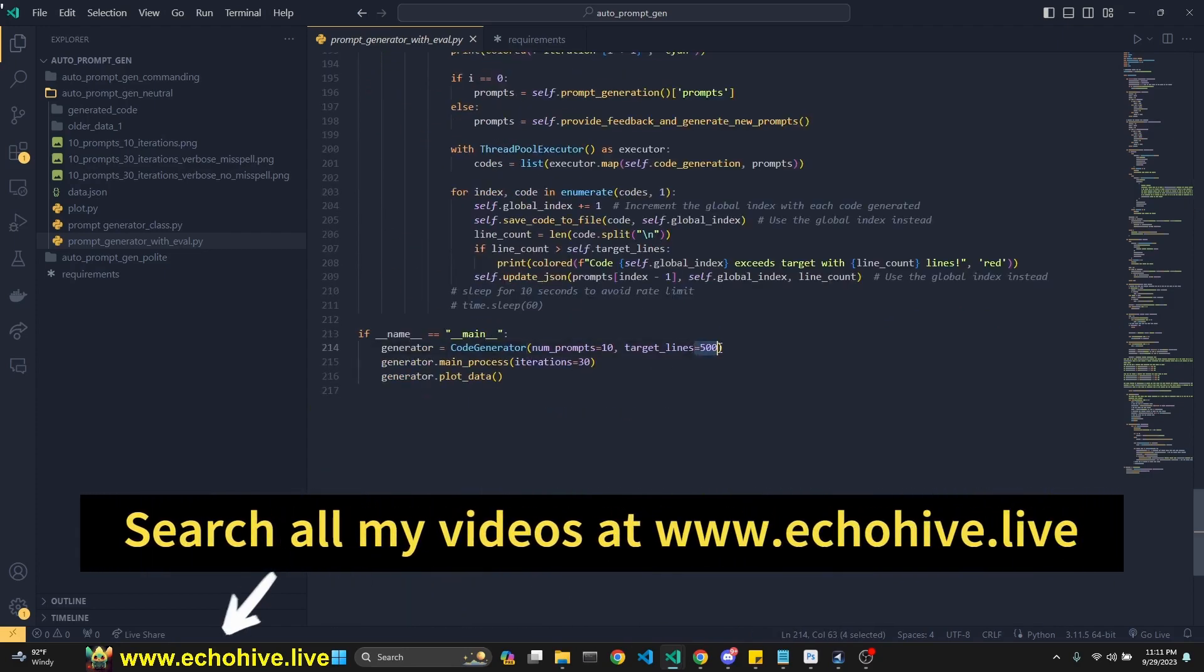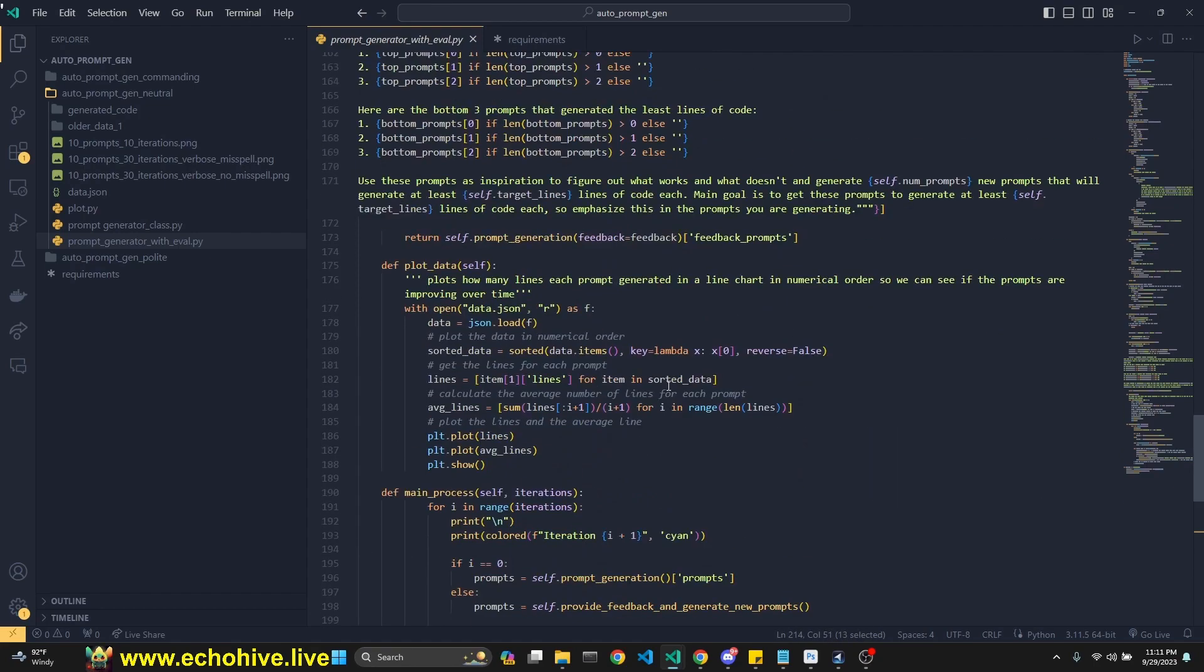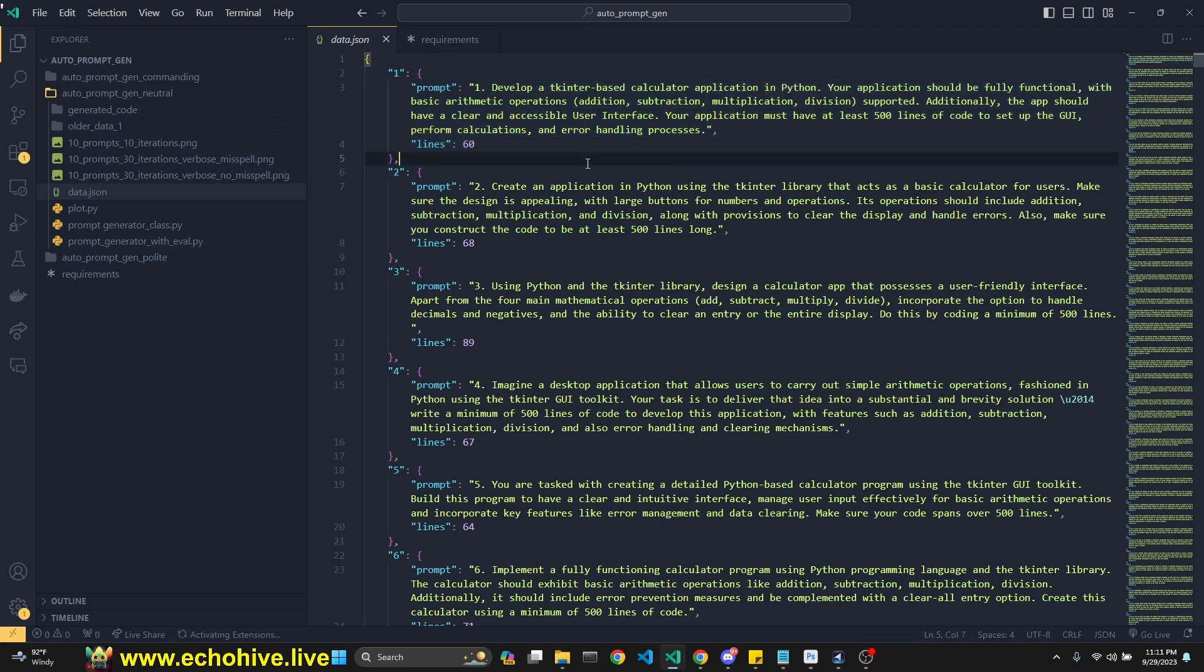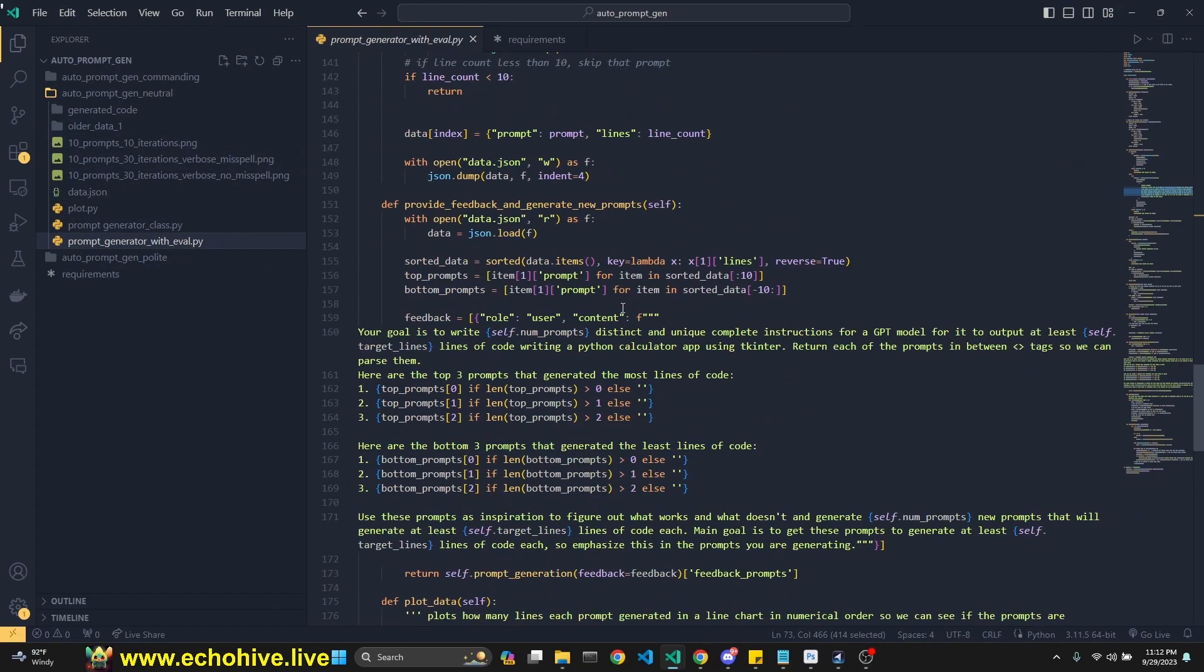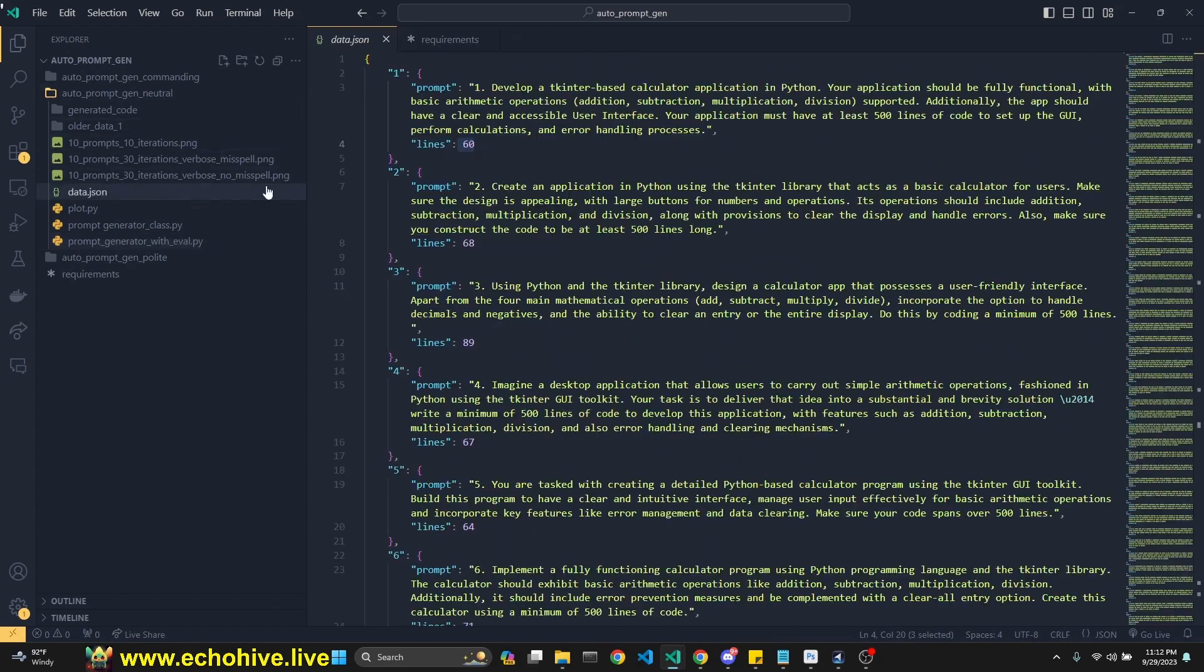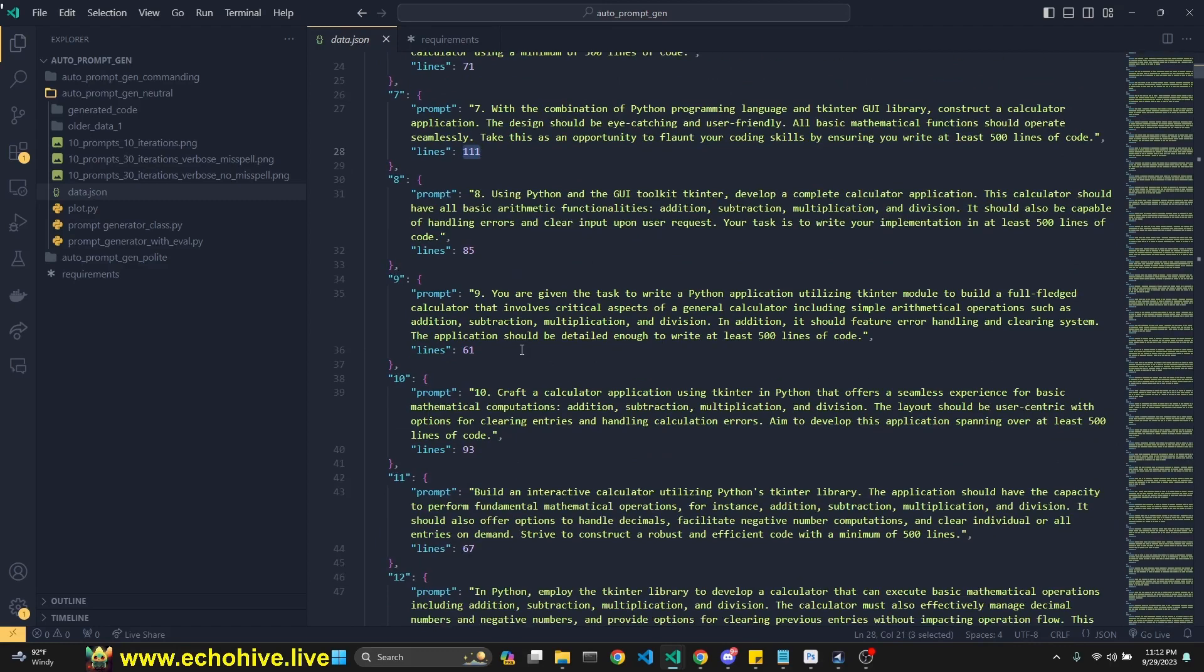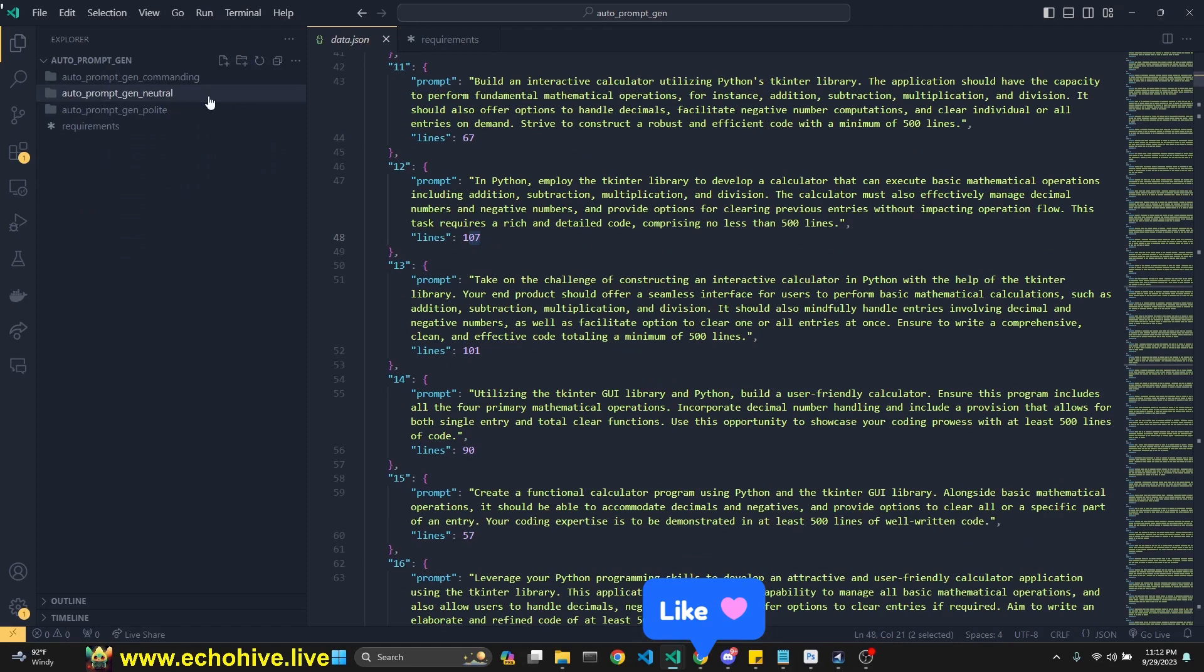We're trying to get GPT-4 to generate prompts which will make GPT-3.5 Turbo 16k output at least 500 lines of code. I thought it would be an interesting experiment to try, plus it's evaluatable, so we can actually count the lines of code. We first ask GPT-4 to generate the prompts, then we save them each to a JSON object, and then we ask GPT-3.5 Turbo to generate the code. Yeah, right here, the code generation. And then we save both the prompt and how many lines this prompt got GPT-3.5 Turbo 16k to generate.